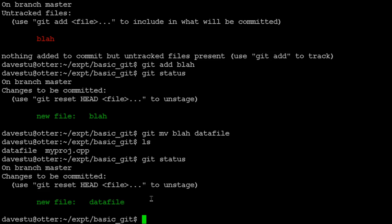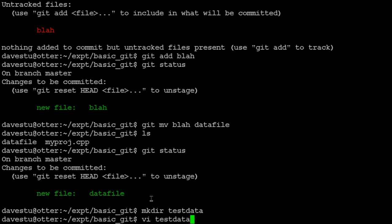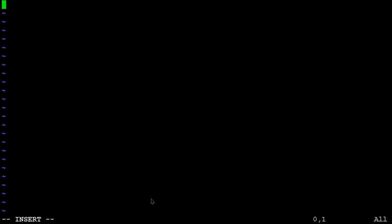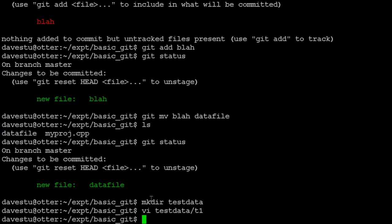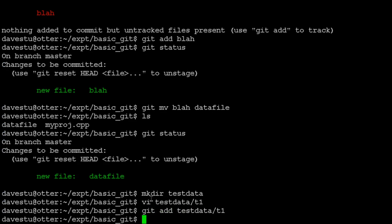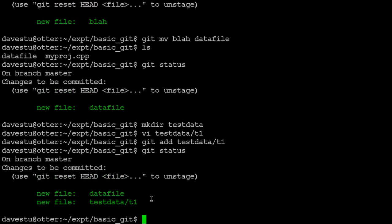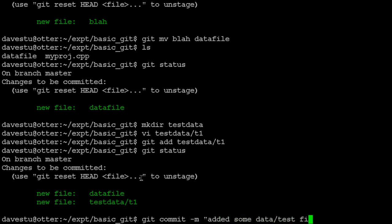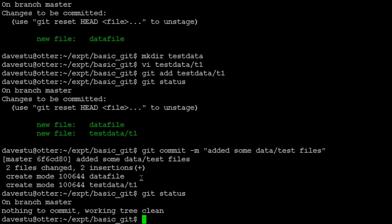We can also create subdirectories — for example, a test data directory with a file t1 inside it. We then run git add testdata/t1 to tell git to track it. Running git status shows these various files have been added but not committed. We commit with a message like 'added some data and test files,' and git confirms everything is now up to date.